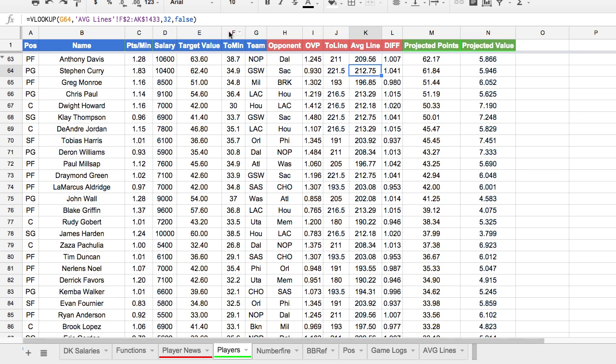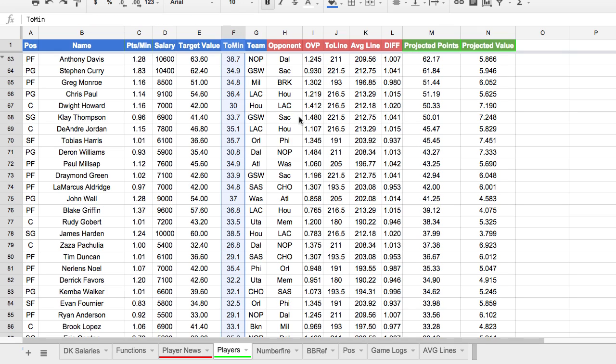Finally, we are going to use projections of how many minutes a player is going to play. In the NBA, you need to be on the court to score points, and you need to play a lot of minutes to score a lot of points. It's not like the NFL, where a wide receiver might play three snaps, catch three balls for 100 yards and two touchdowns and have a massive day while only stepping on the field three times. Fantasy sports in general are all about opportunity, and the NBA is probably the most about opportunity because you can't score from the bench.